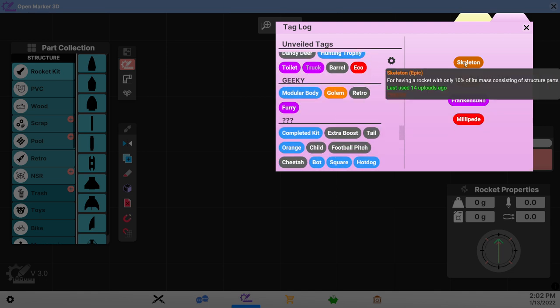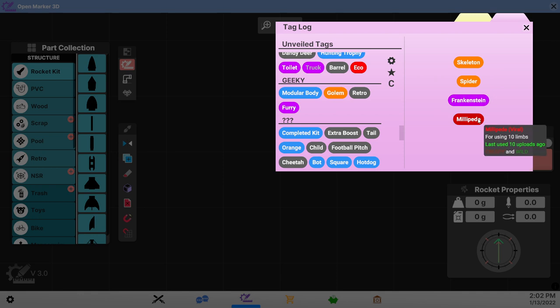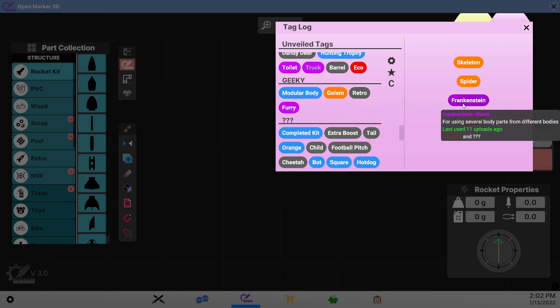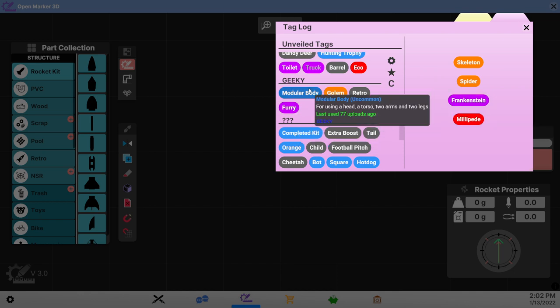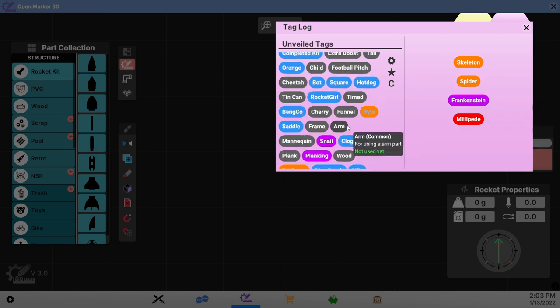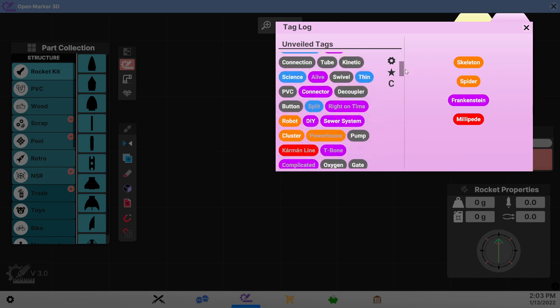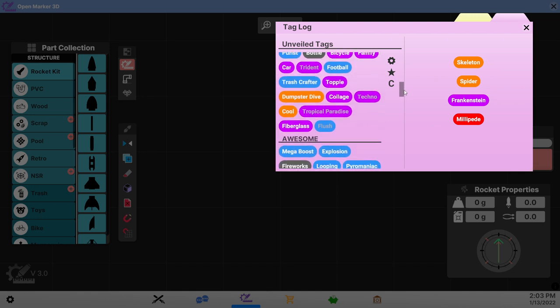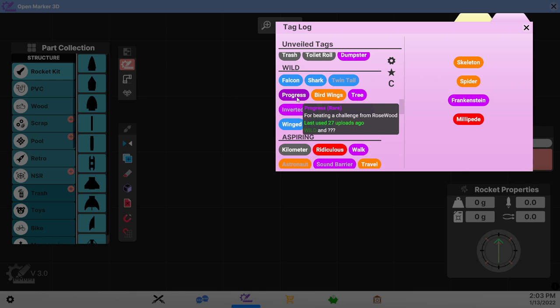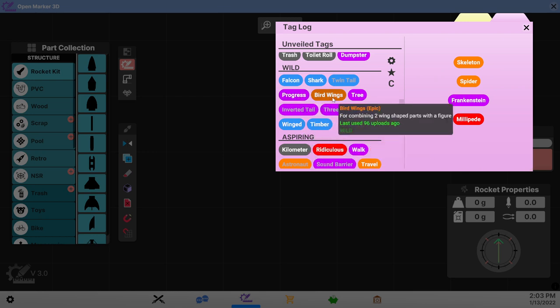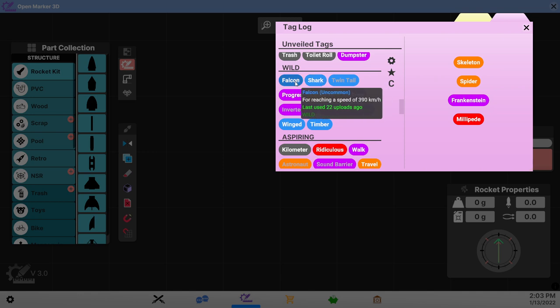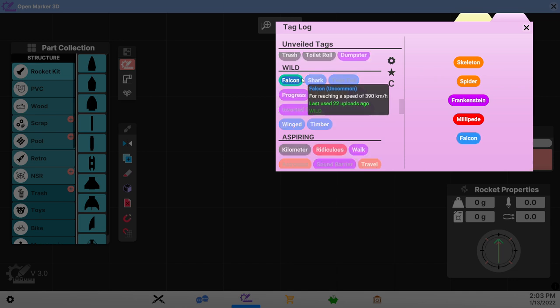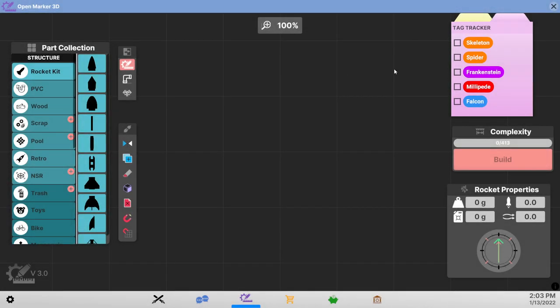Using only mannequin structure set. From different bodies, so we can't do that when we have Frankenstein. But we won't get creepy with golems, so we should avoid that. Wild. The other thing we're going for is wild. See if there's something else we can pack in. We can certainly reach that speed. Two wing-shaped parts with a figure. Using two side fins? You can certainly reach that speed. Maybe we'll try that.